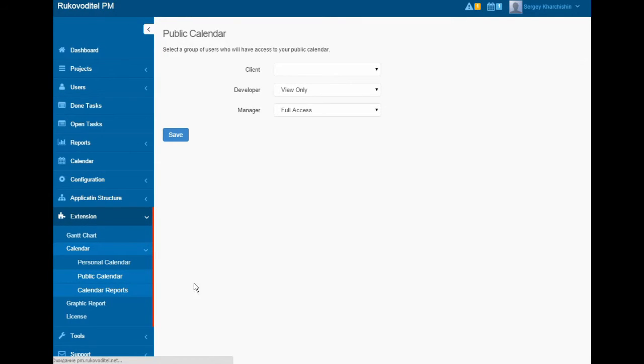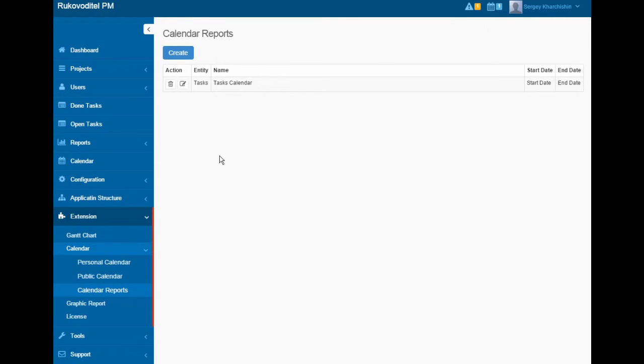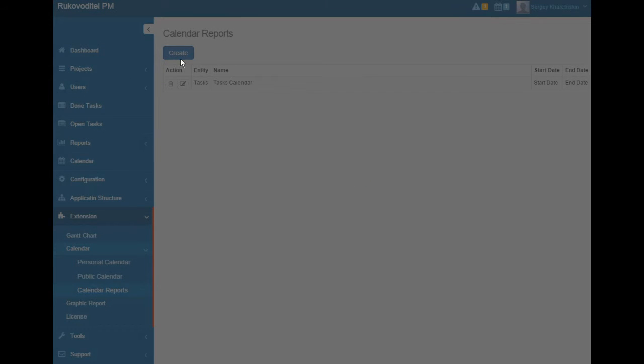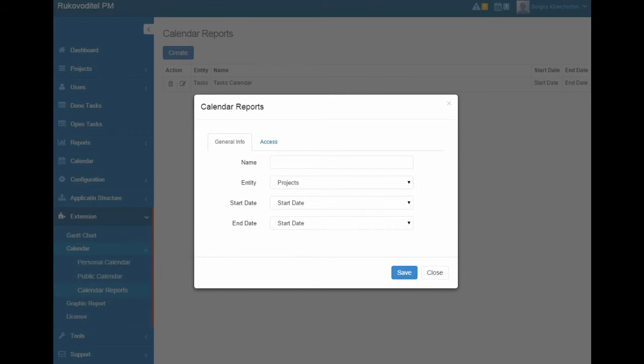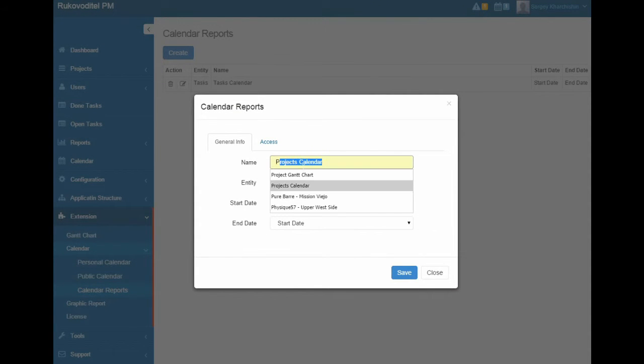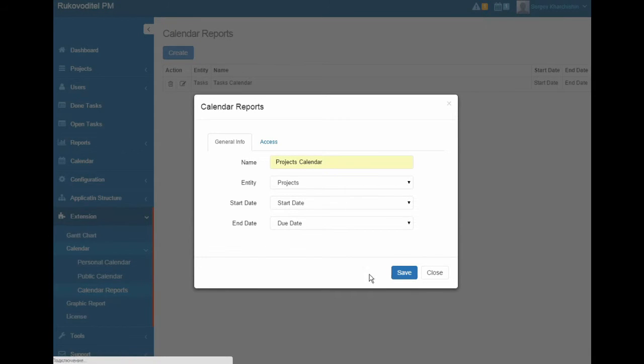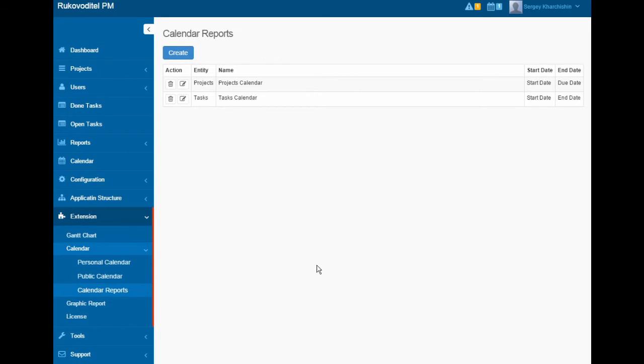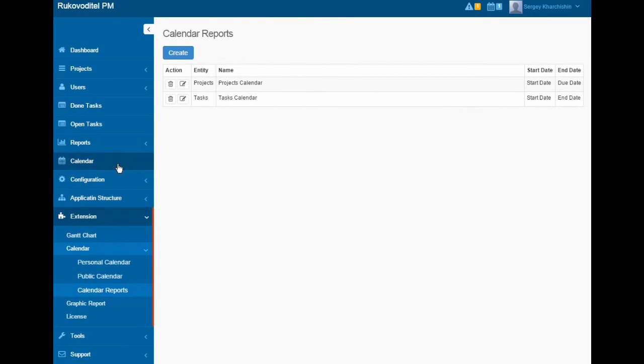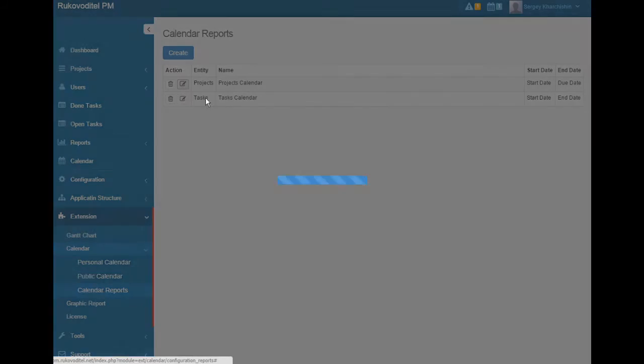To create a calendar report, entity have to have start date and end date fields. For example, create a report project calendar for the entity project. Select the fields project start date and end date of the project.